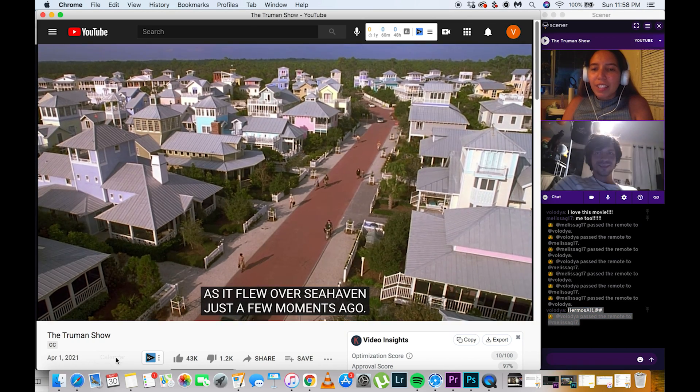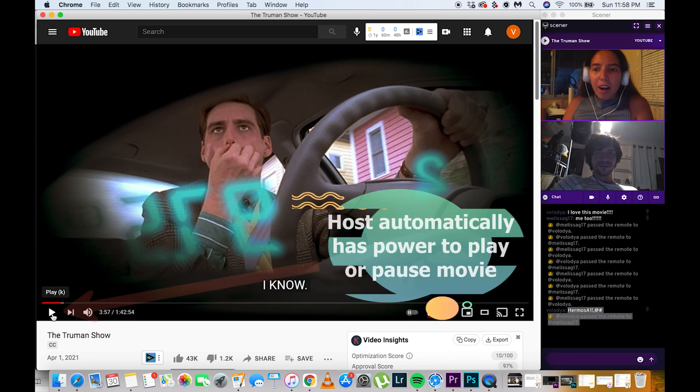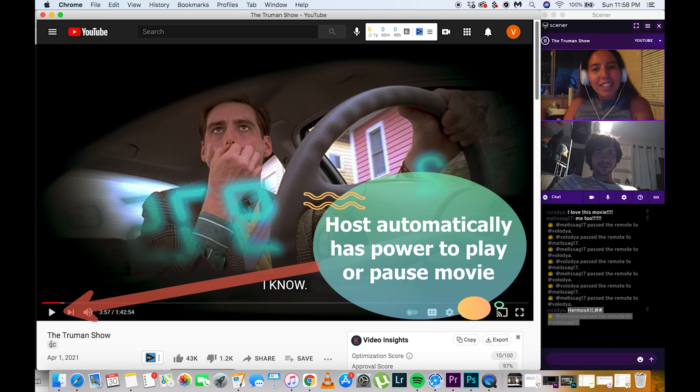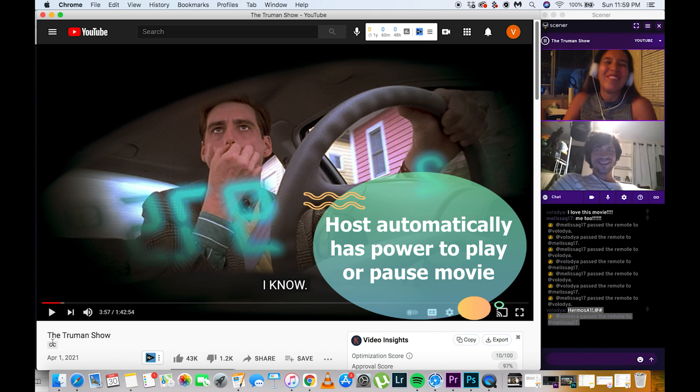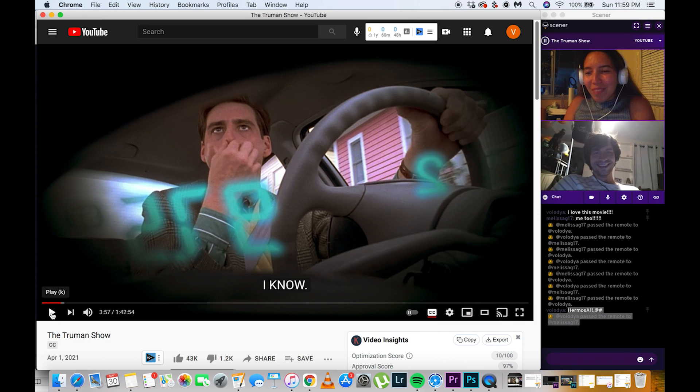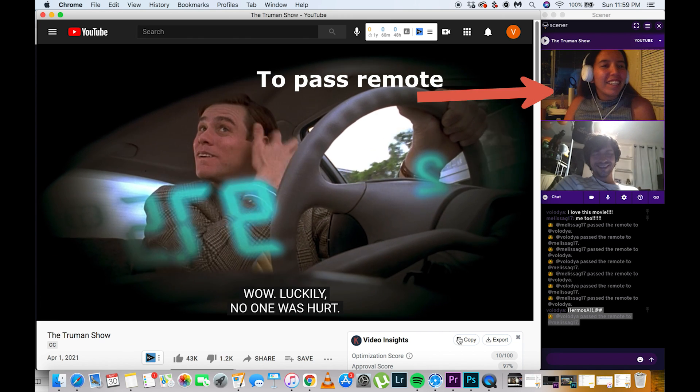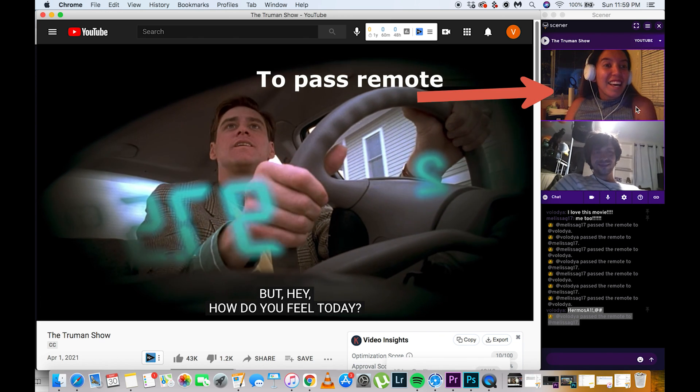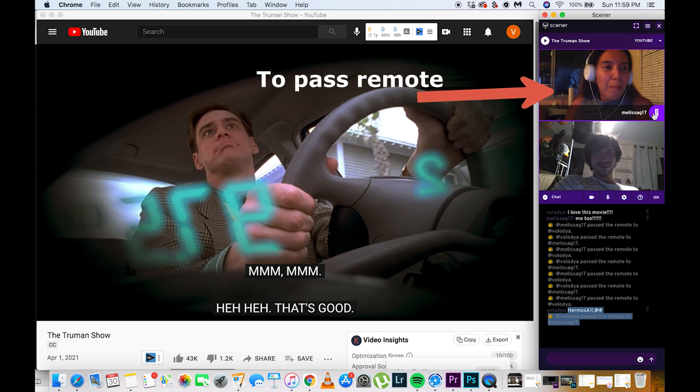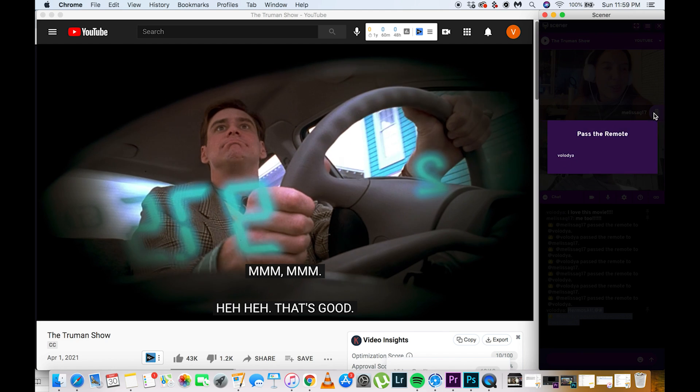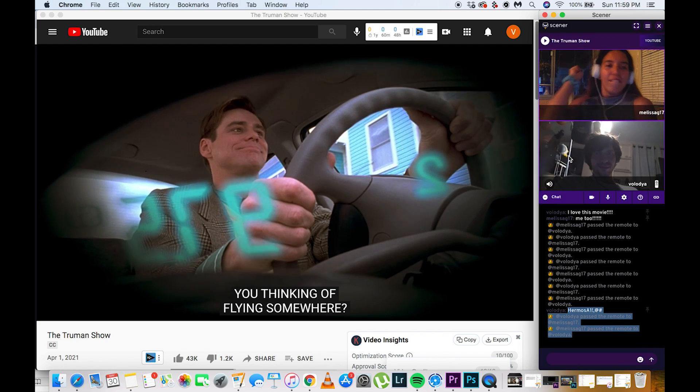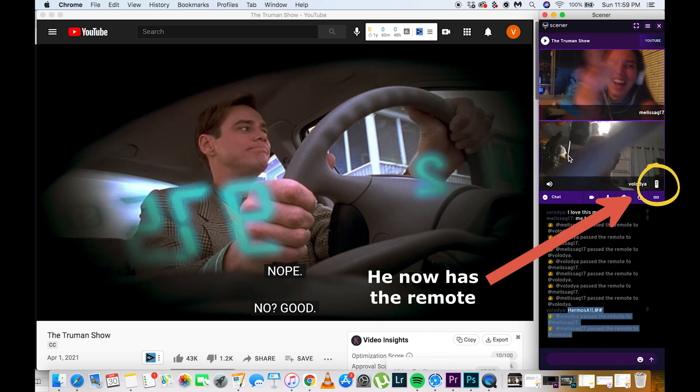Since you're the host, you have full control of playing or pausing the movie. If you want your friend to have control, then you can pass your remote control to your friend. Just hover your mouse on your own video, tap that remote control icon, and then pick who you want to have the remote control.